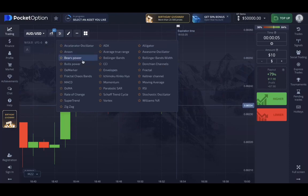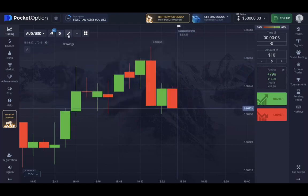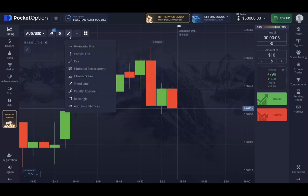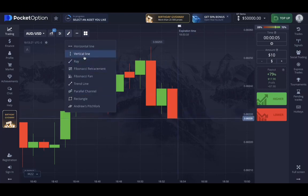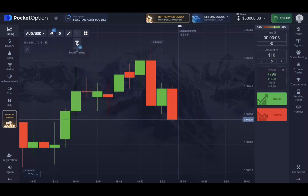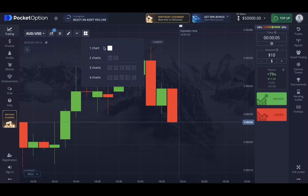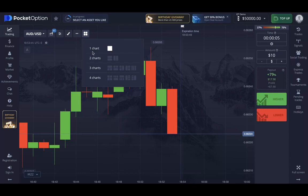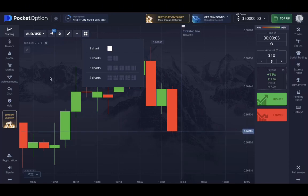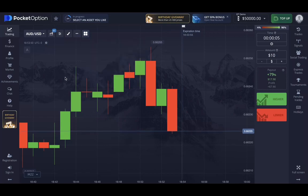You can also add indicators — there are a lot of them, and I won't go through all of them. You can use drawings like support and resistance lines, and there are other options like social trading and market watch. Of course, you can use the multi-chart button to view four charts at once. I will stick with one chart.